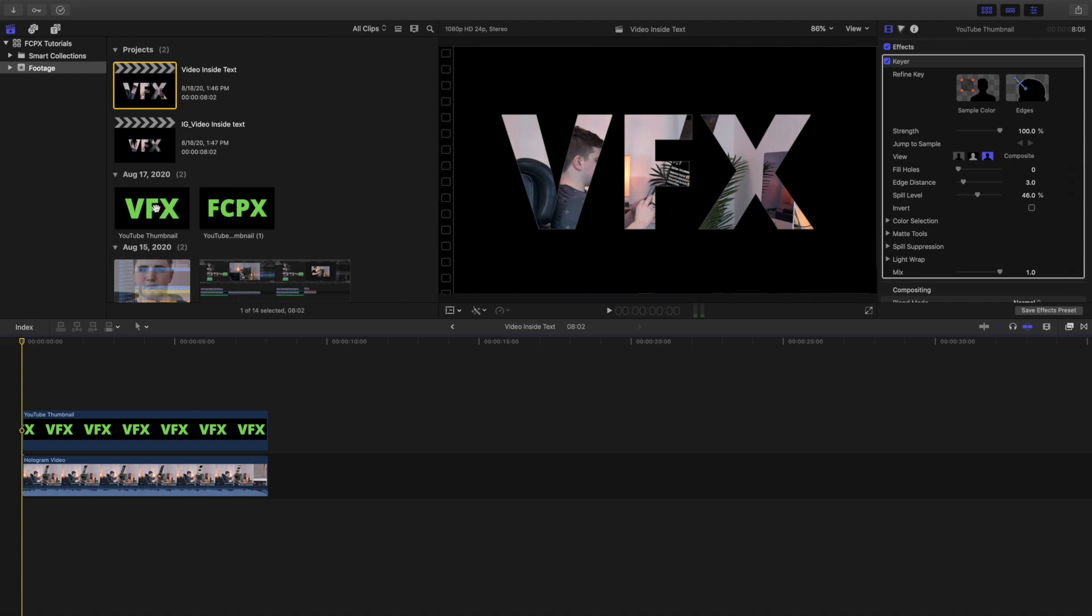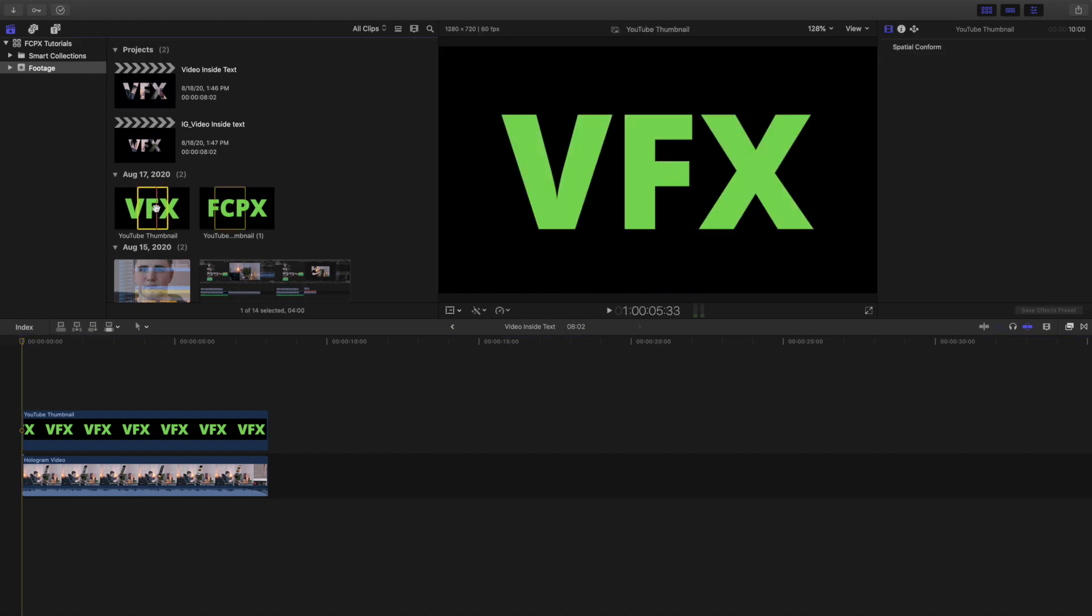You're actually just using a green screen. So what you're gonna need is an image with text in it. I use Canva for this, you could also use Photoshop. Basically just create a background any color you want except green.